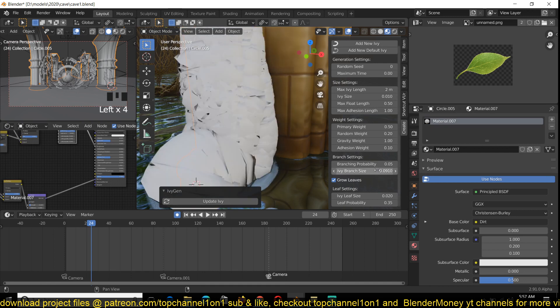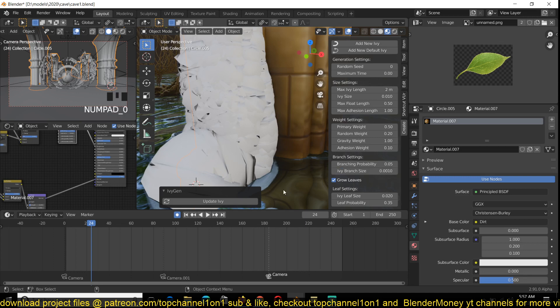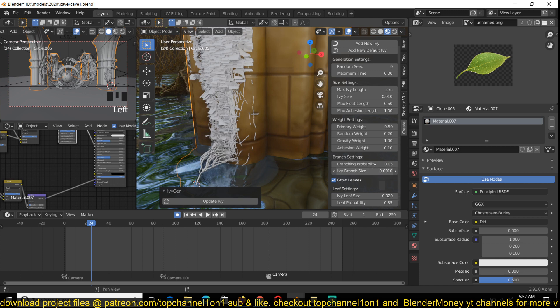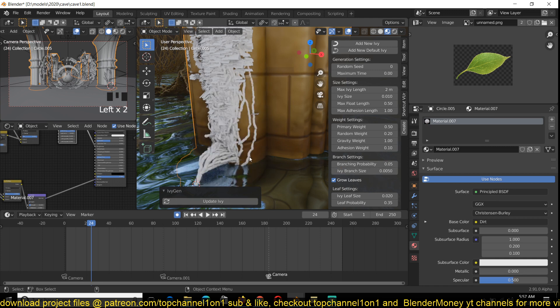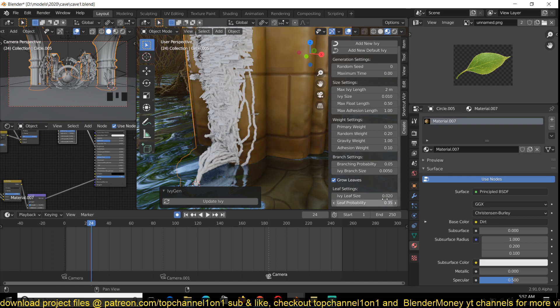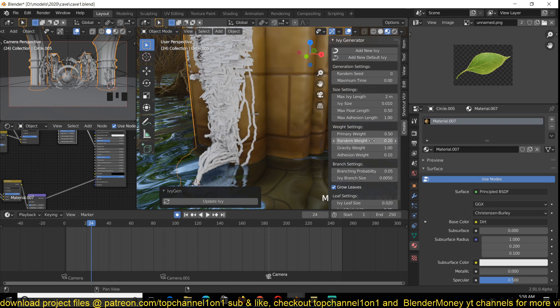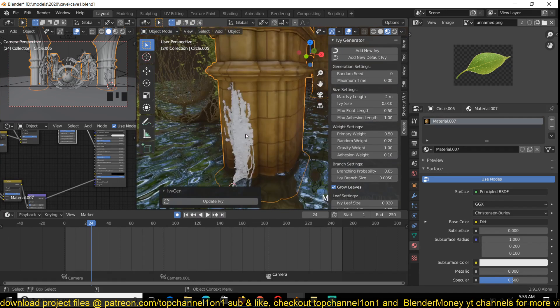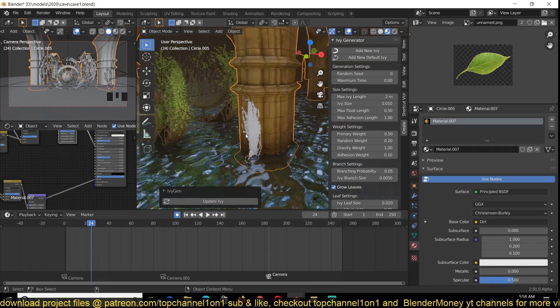Now they're too thick. So 0.001, update. I think 0.005 should be good. Same for the leaves, I have all the settings here. You have quite a few settings here, but those are the most important ones.